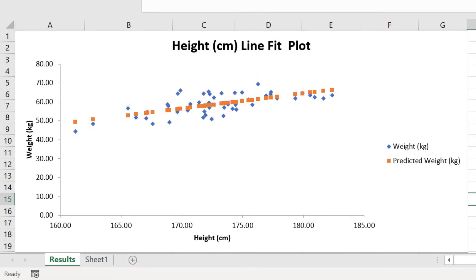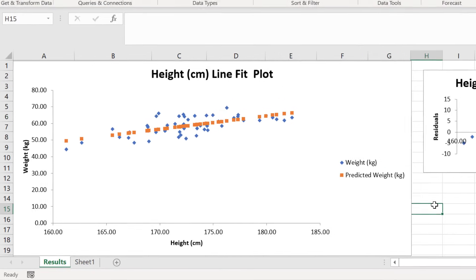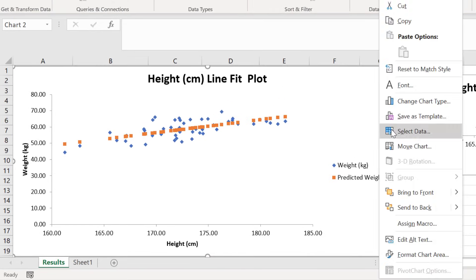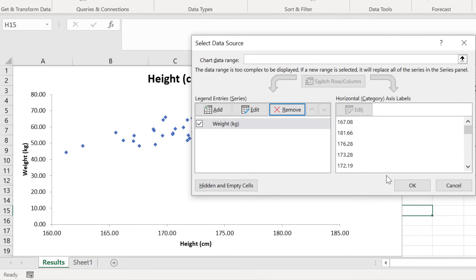If, instead of showing the predicted values on the graph, you wanted to plot the line of best fit, which will pass through the predicted values, then you could remove the predicted values from the graph by right clicking on it and going to select the data. Highlight the predicted y variable in the legend entry and select remove, and then click ok.